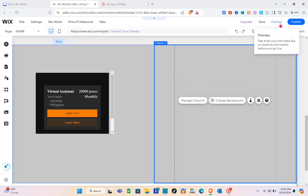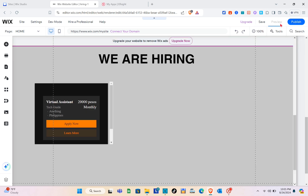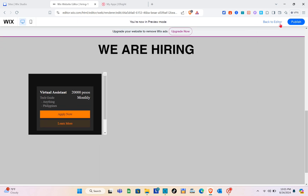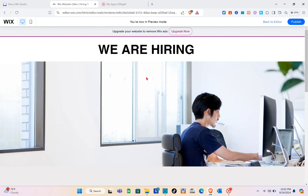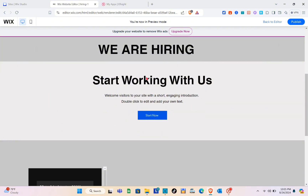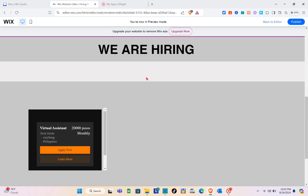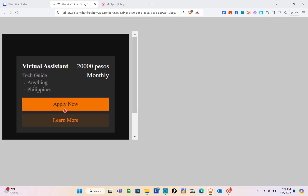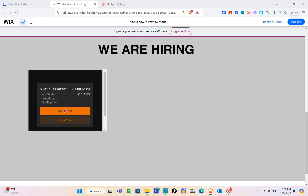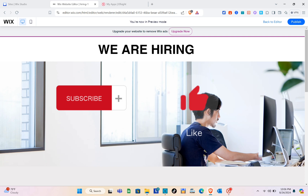Let's preview our website. Click the 'Preview' option at the top right. When someone visits the website and scrolls down, they'll see the job listing. If they're interested in a specific job, they can simply click 'Apply Now.' That's it for this video — if it helped you, please subscribe, like, and leave a comment below!